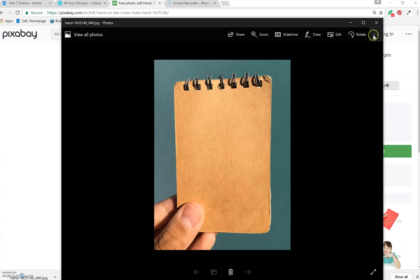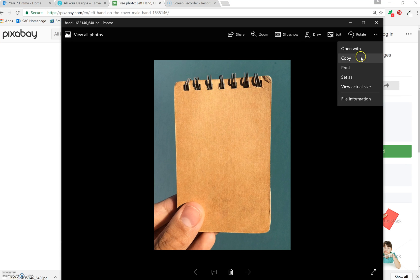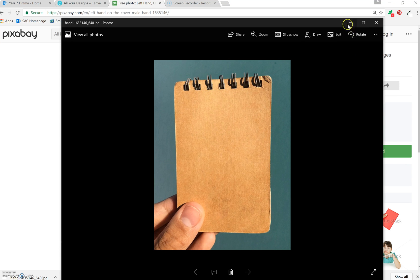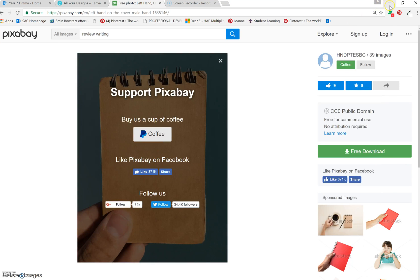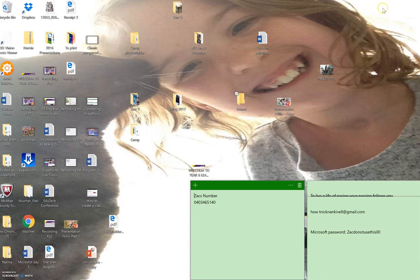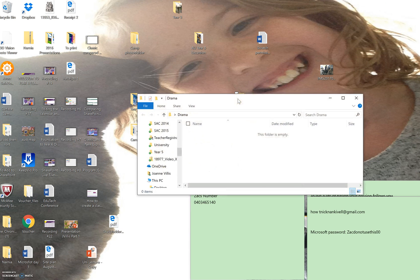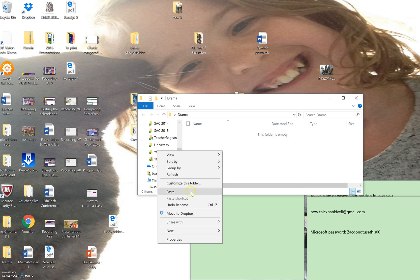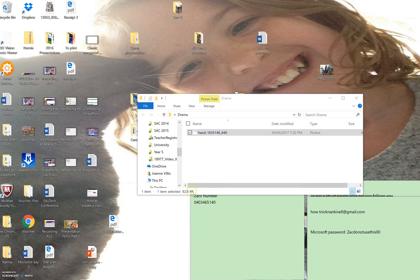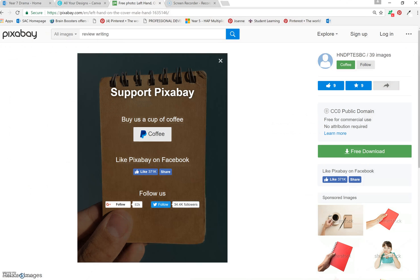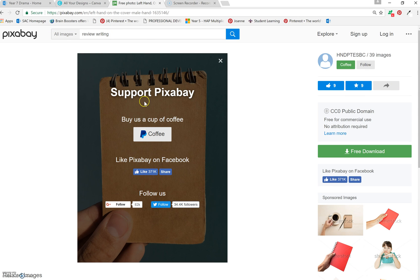And then I'm going to copy it and go to my desktop, to drama, and I'll put it in there. So you've downloaded an image, it's royalty free from pixabay.com. Amazing site for lots of different images.